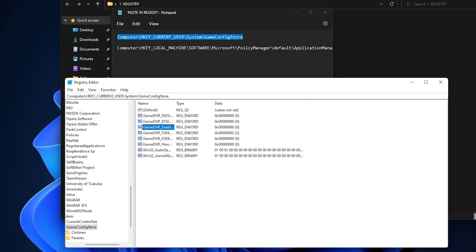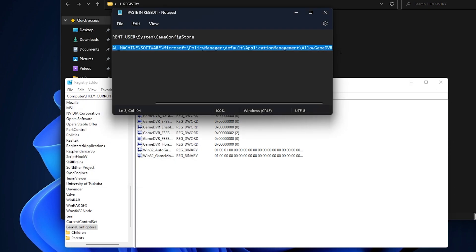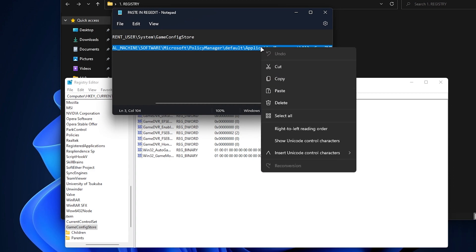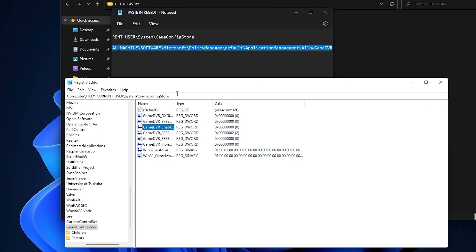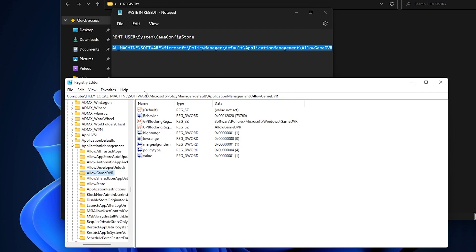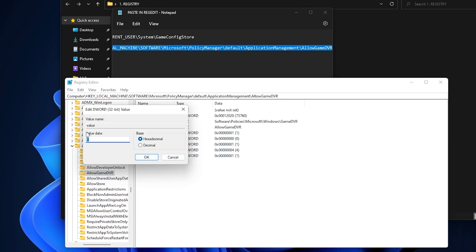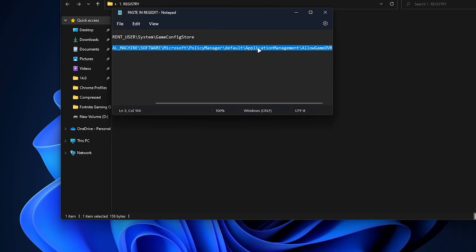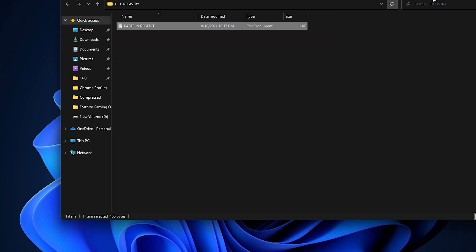Now copy the second path from the text file, go to the Registry Editor address bar, select all, delete, and paste the second path. Press Enter and navigate to that directory. Find the value entry there, right-click and select Modify, then change the value data from 1 to 0. Click OK and close the Registry Editor and the folder.